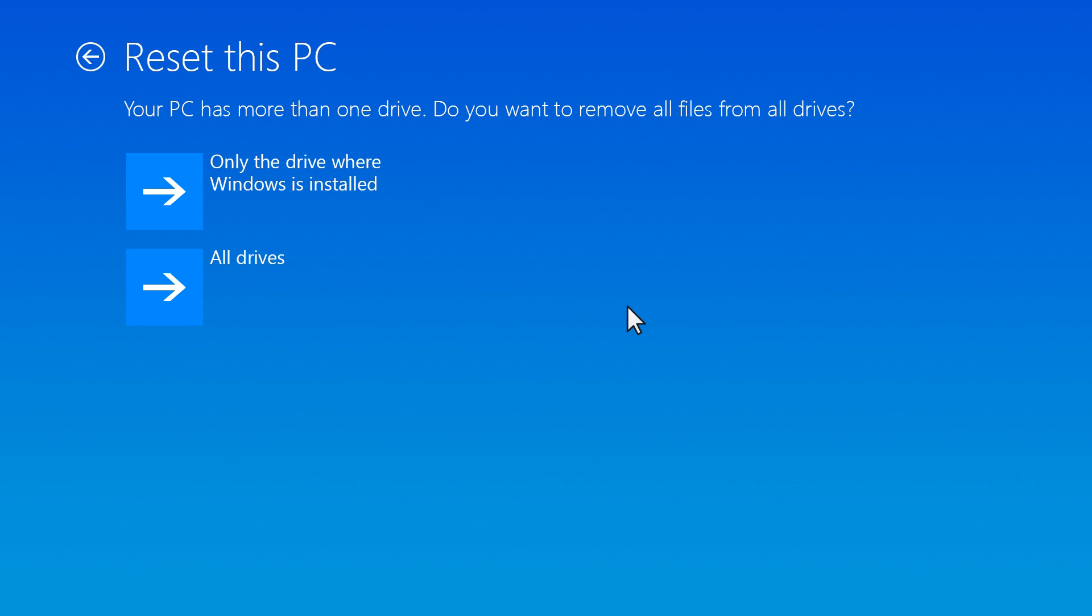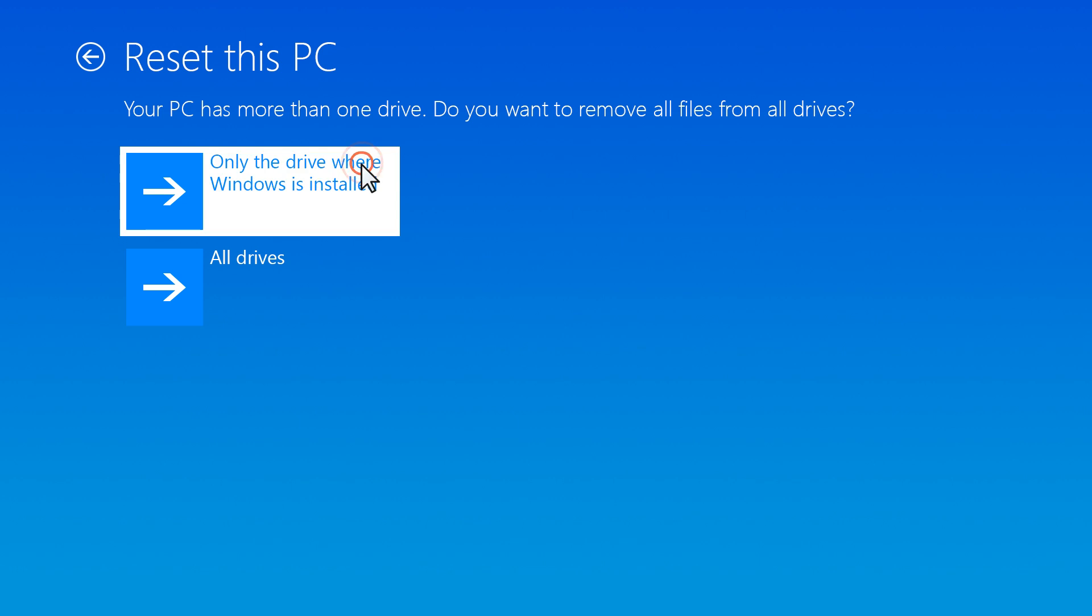If your computer has multiple drives or partitions, a window displays asking if you want to remove files from all drives or only the drive where Windows is installed. Select your desired option to continue.